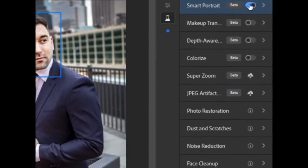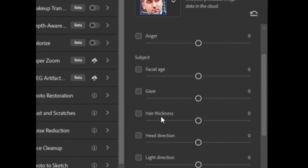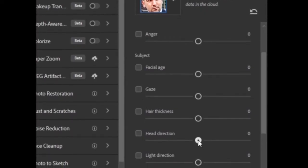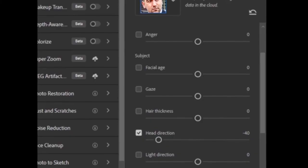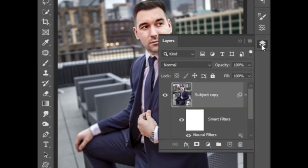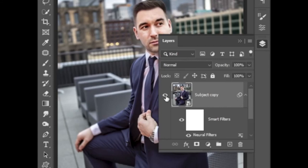Turn on Smart Portrait. Now move the Head Direction slider up to around minus 40, and hit OK. Now see the difference between the two layers — the head has moved. Thank you.